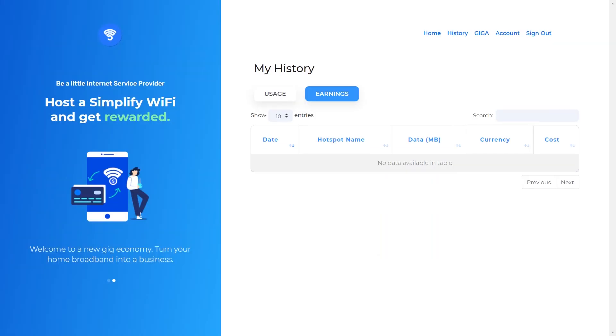After finishing all the steps, you can start earning extra income daily with Simplify Smarter Wi-Fi.